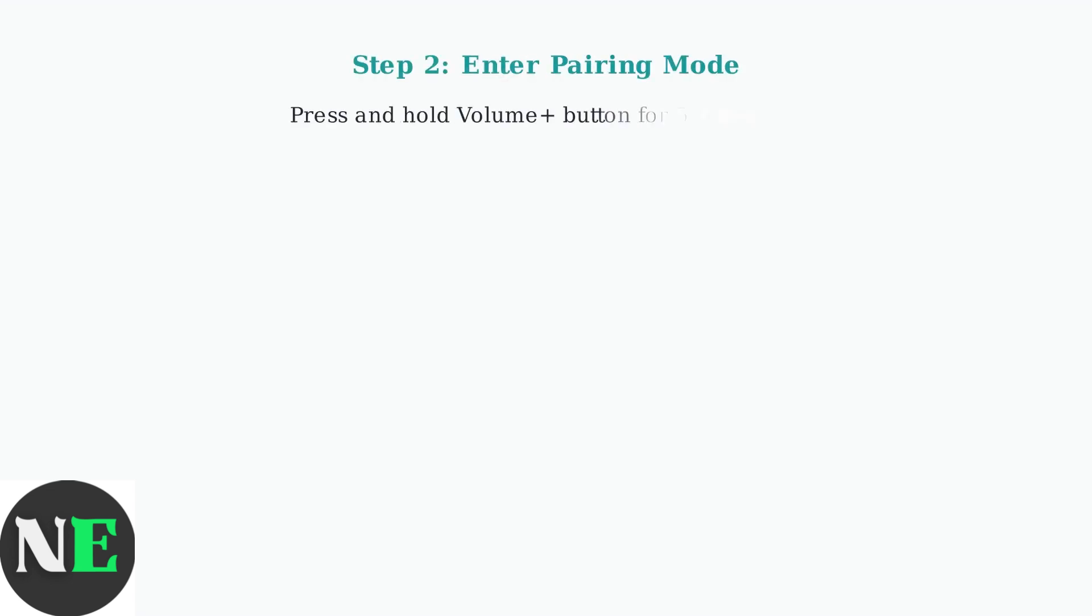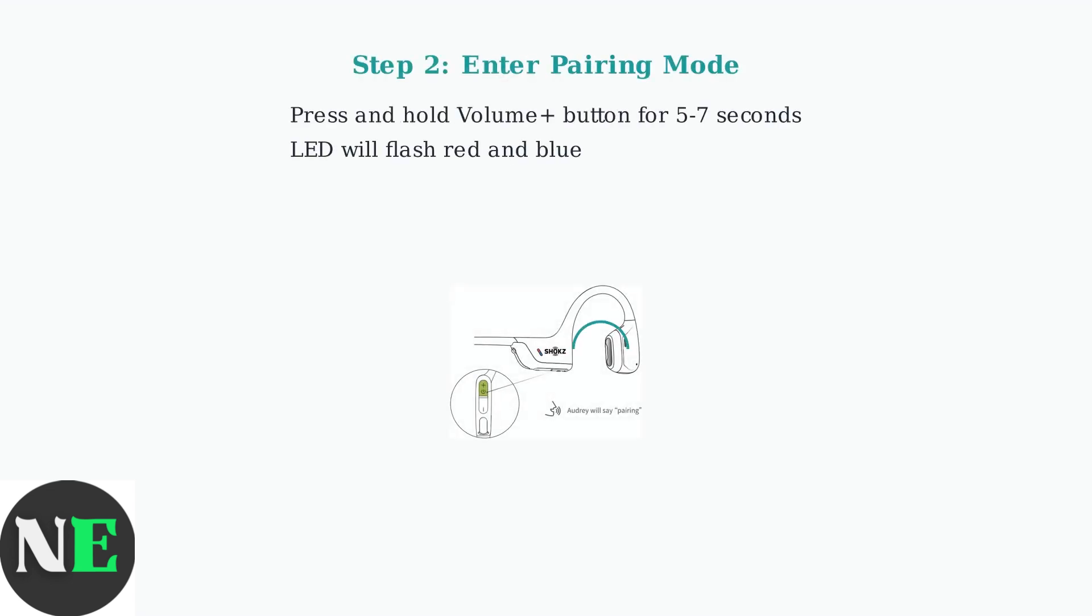Next, press and hold the Volume Plus button for 5 to 7 seconds until the LED light flashes red and blue, indicating pairing mode.